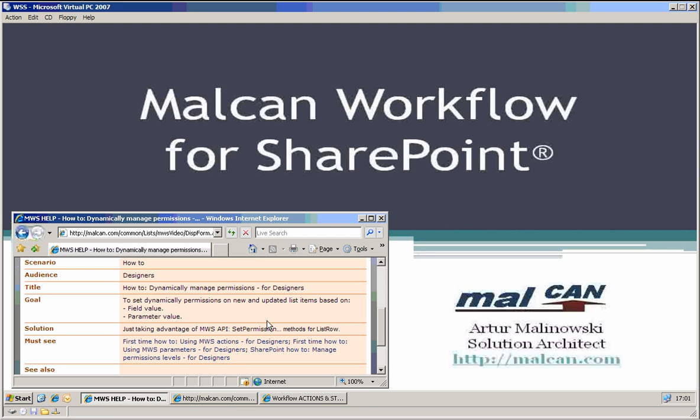So basically what we wanted to achieve was done with this piece of code. Today I wanted to show you just how it is easy with Malcan Webflow for SharePoint to dynamically manage permissions, so only those people that are permitted, for example employees and the managers only, and you can do it easily with this product. Thank you for your time.